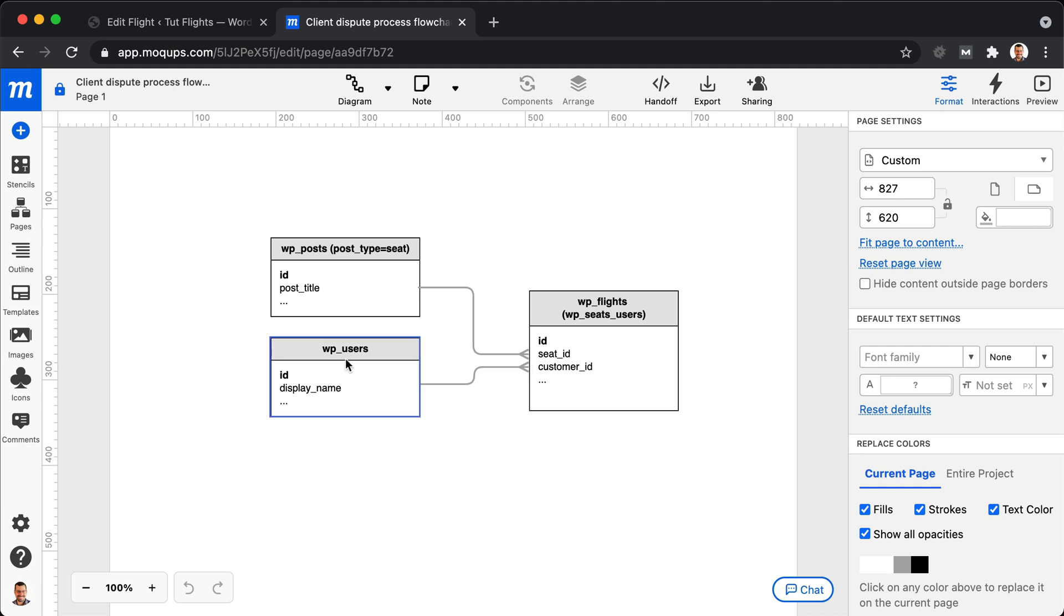And then those seats can have many flights. And then our users can have many flights as well. And then this is our junction table, this WP flights table.